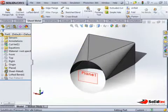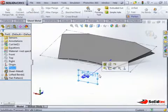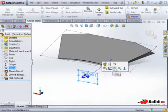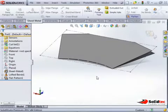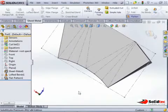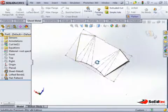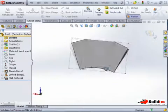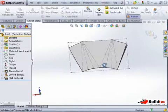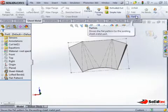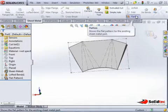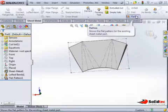I can then flatten this out. I'm just going to hide this plane, and we can see there are four bend lines on each bend. And that's how you create a square to round. Thanks for watching this video.